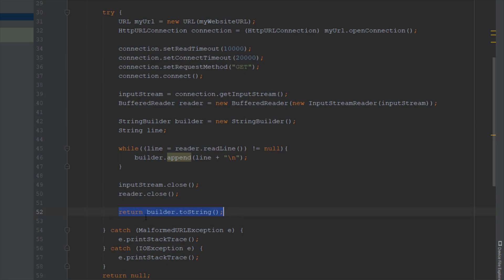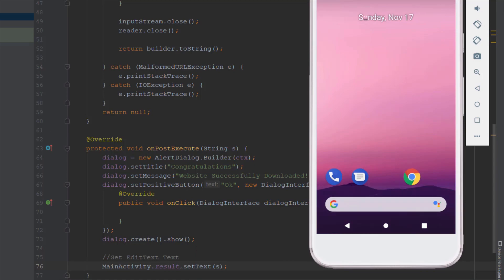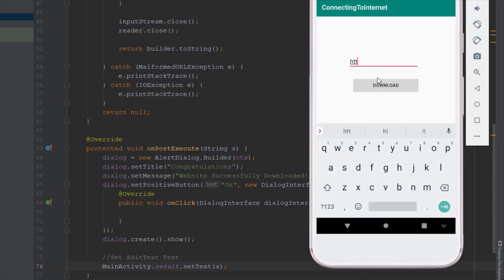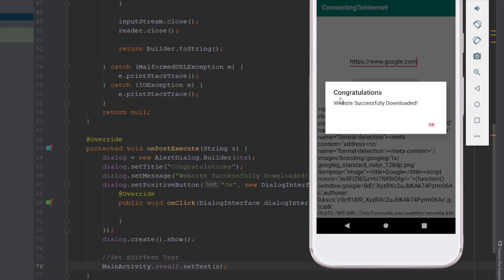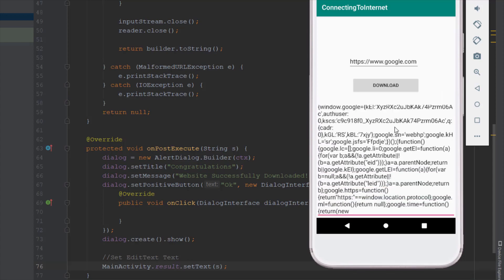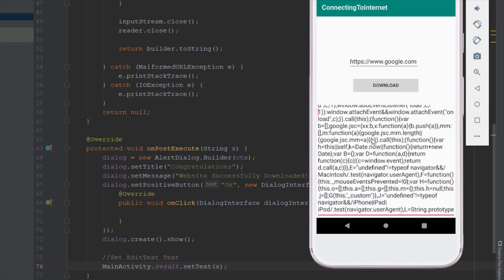I think we are ready to start our application and check how it works. Remember you can use many other methods inside AsyncTask, but for now we are just using these two. Let's type a website URL — for example Google. You need to type the full HTTPS URL exactly, otherwise you might get an error. As you can see we got the AlertDialog message and the source code of our Google main page, which is pretty amazing. You can do many things with AsyncTask. So that was it for this video — if you enjoyed it please like it, and see you in the next video.